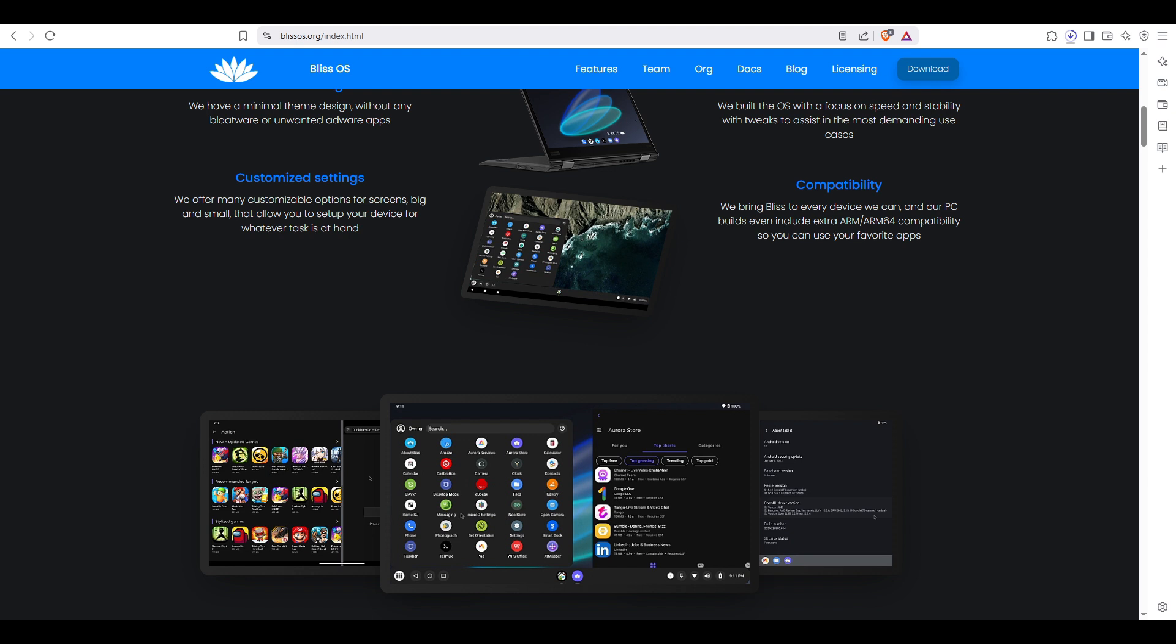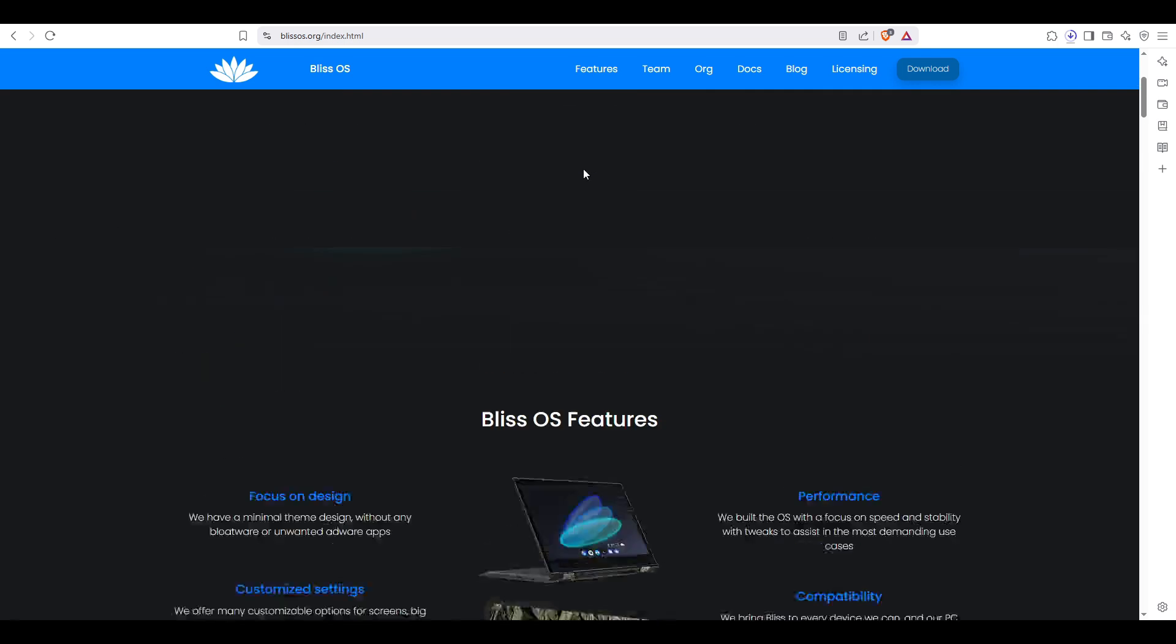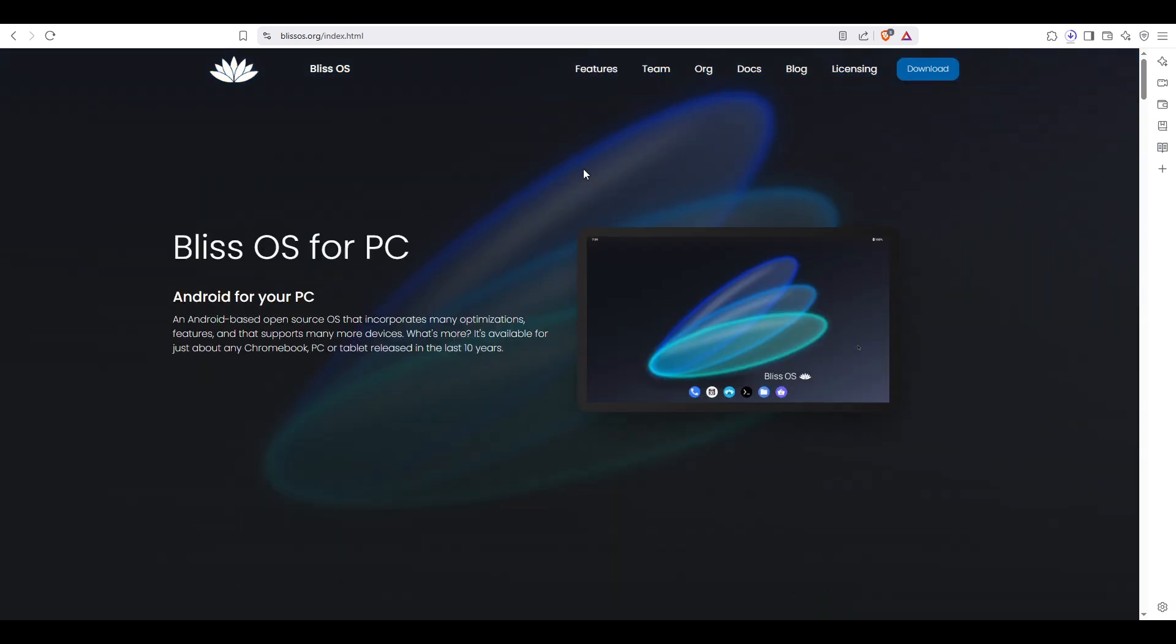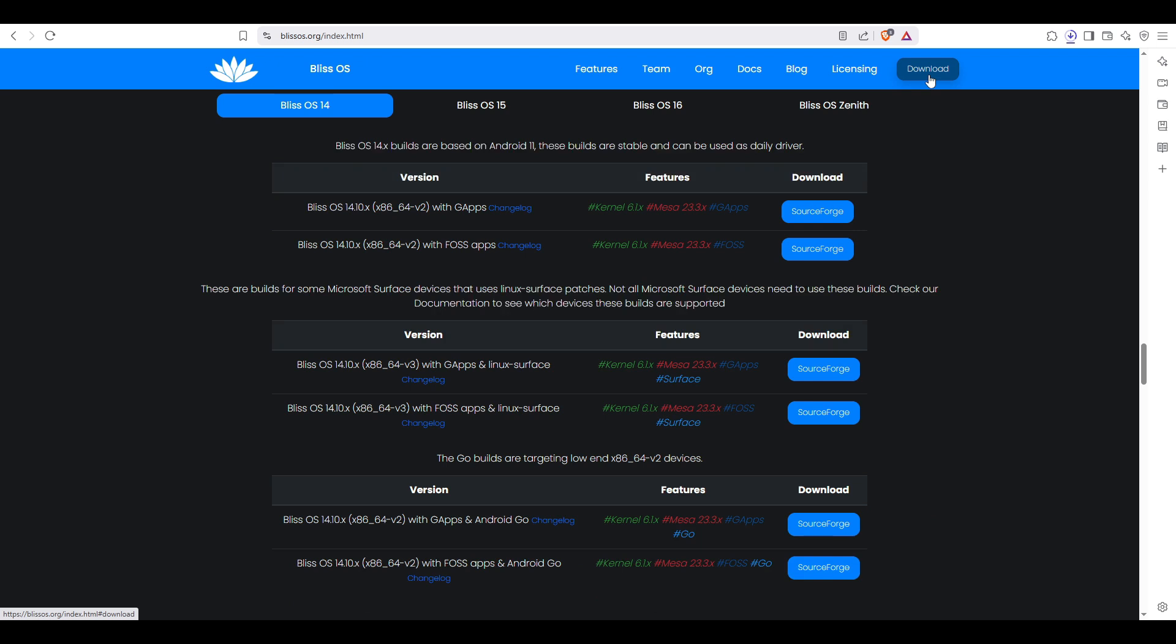The second thing is the Bliss OS ISO file, the operating system that we're going to install. To download the operating system, you can go to their official website. Just type in Google 'Bliss OS' or 'blissos.org' and you'll be redirected to this page. Click download.